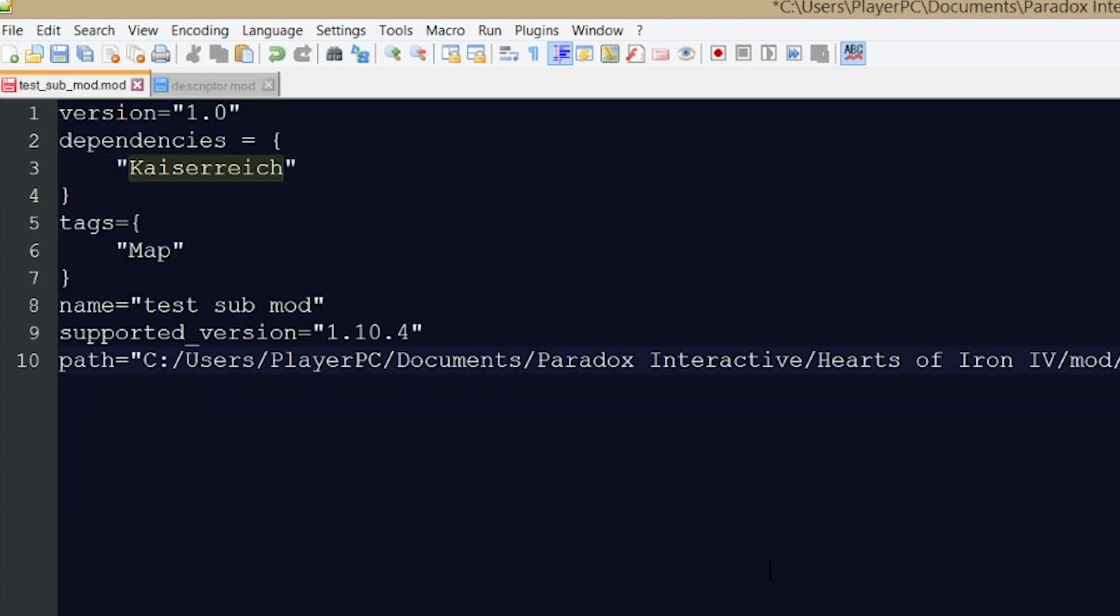And now what this means is that this submod is going to work together with Kaiserreich and any files that I placed here will be loaded after Kaiserreich is loaded. So after the base mod Kaiserreich is loaded, any other file which exists both in Kaiserreich and in my mod will be overwritten by my submod. Of course any files that do not exist in Kaiserreich will be added to the base mod to Kaiserreich to work with it.